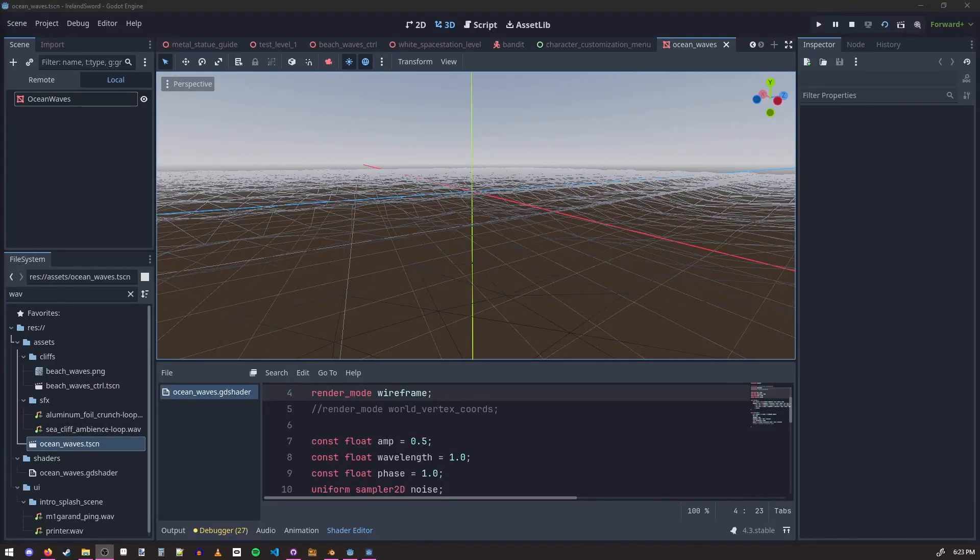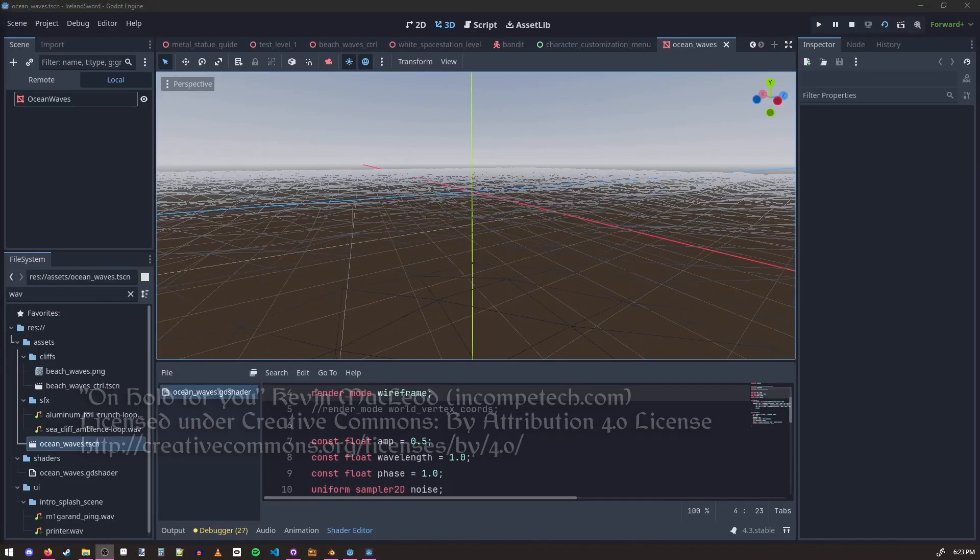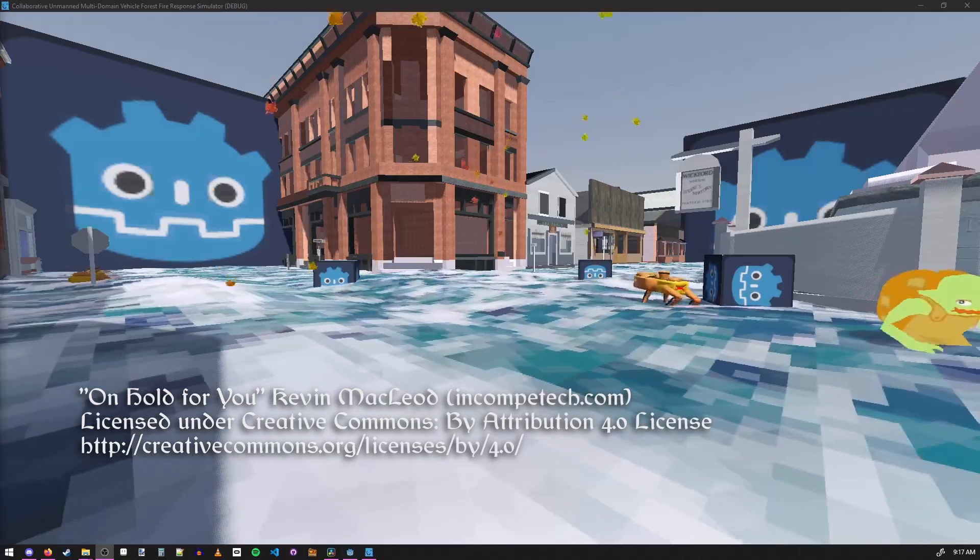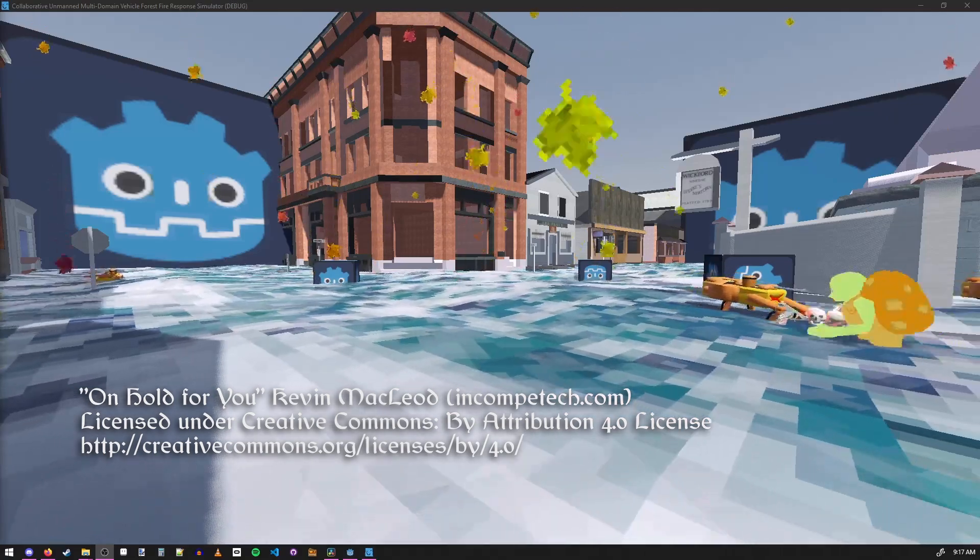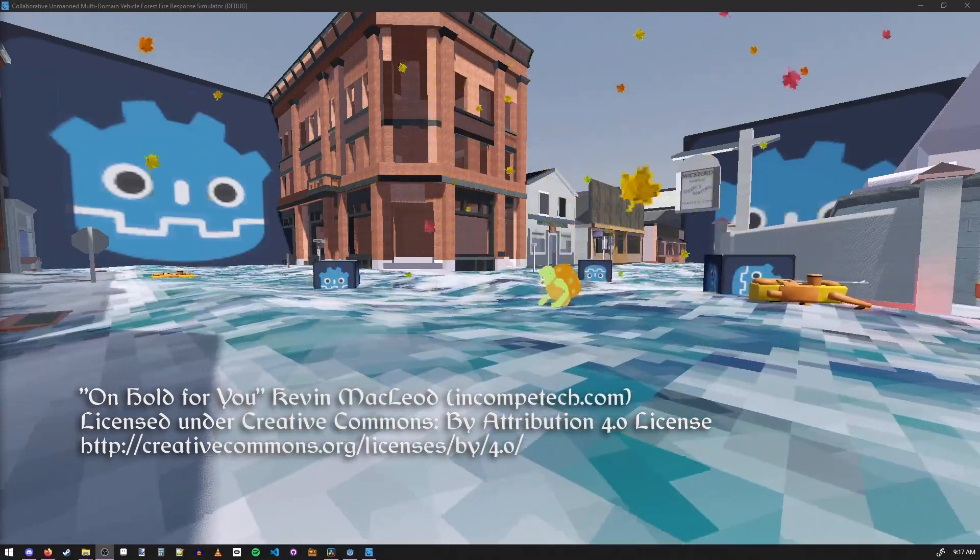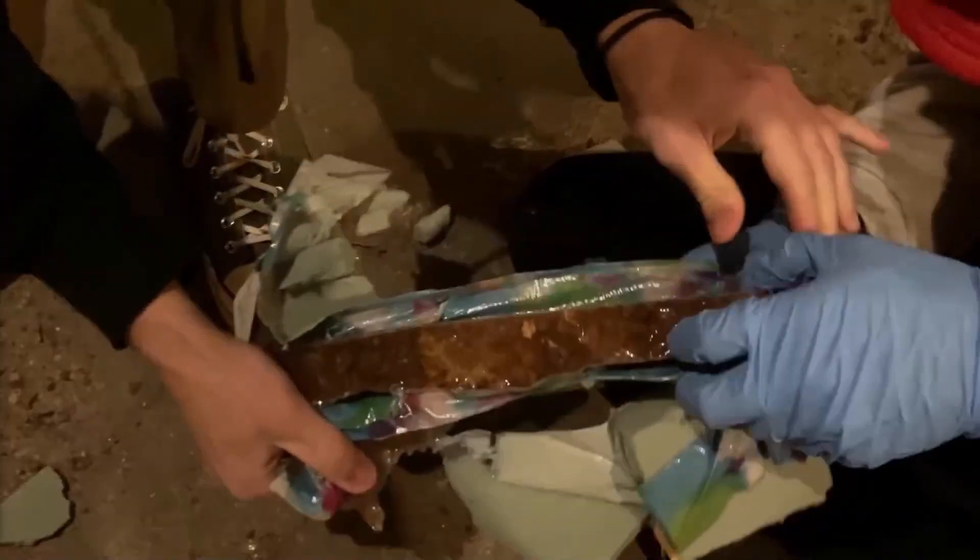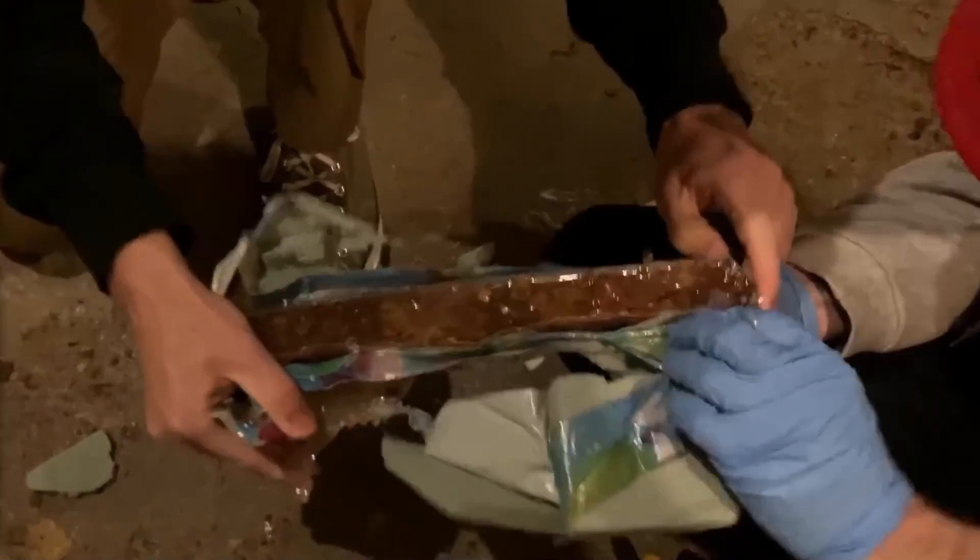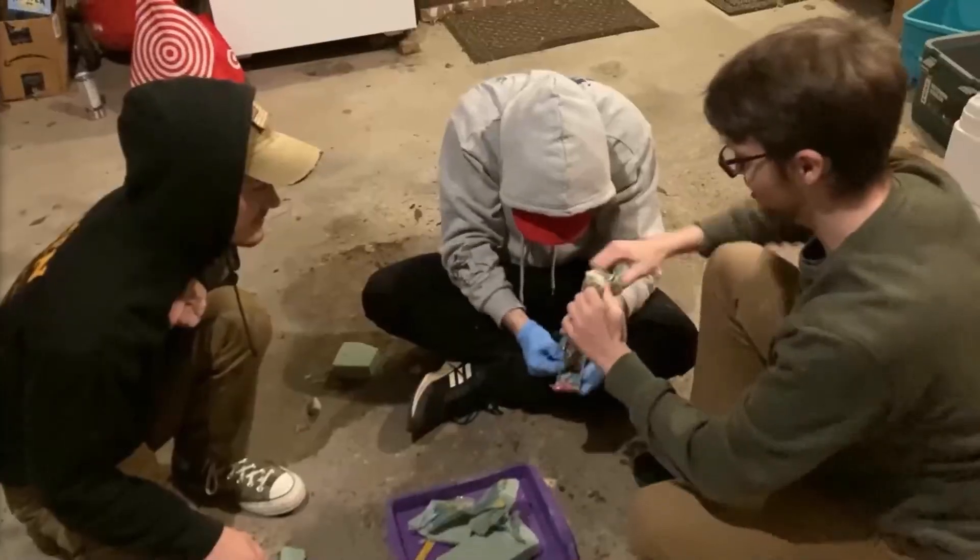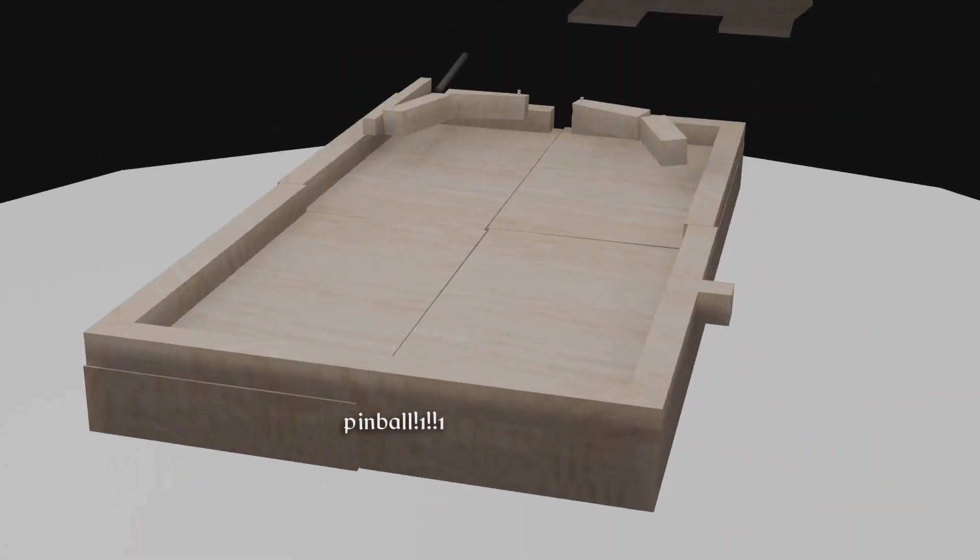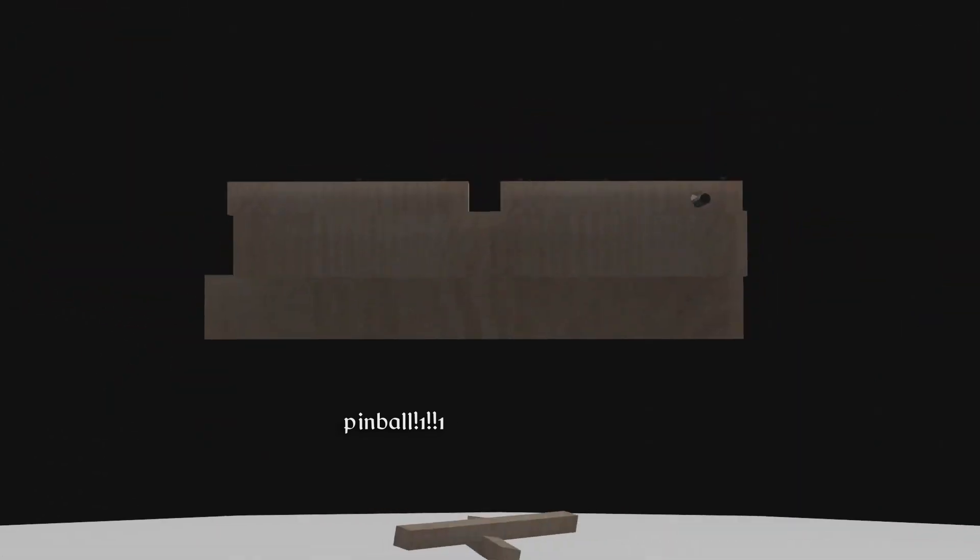I got really into shaders for a little bit and made a couple ocean wave shaders and there's no good transition for this. So, I made a grilled cheese hammer out of resin and grilled cheese with the boys and then I helped them make a wooden pinball table. That was really cool.